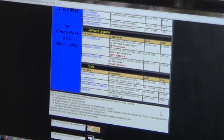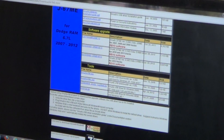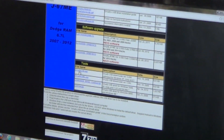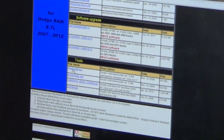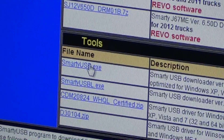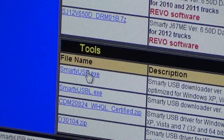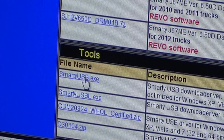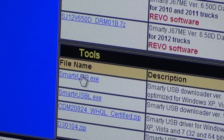The first thing we're going to download here is going to be the Smarty USB — it's under the Tools link here. What this software does is it lets the PC actually communicate with the Smarty.